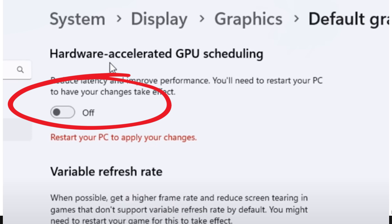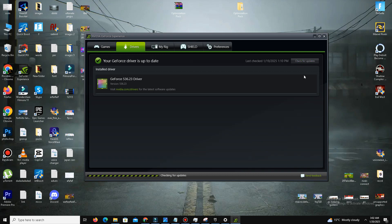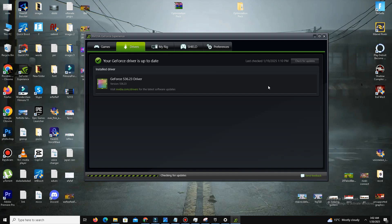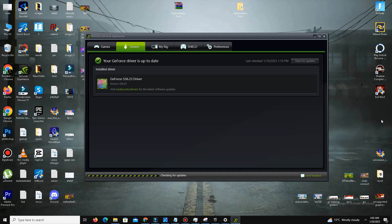The next step is to upgrade your GPU drivers. For Nvidia users, open Nvidia GeForce Experience, go to the Drivers tab, and click 'Check for Updates' — it will automatically find the latest drivers. If you are an AMD user, simply perform the same steps in your AMD Radeon software.